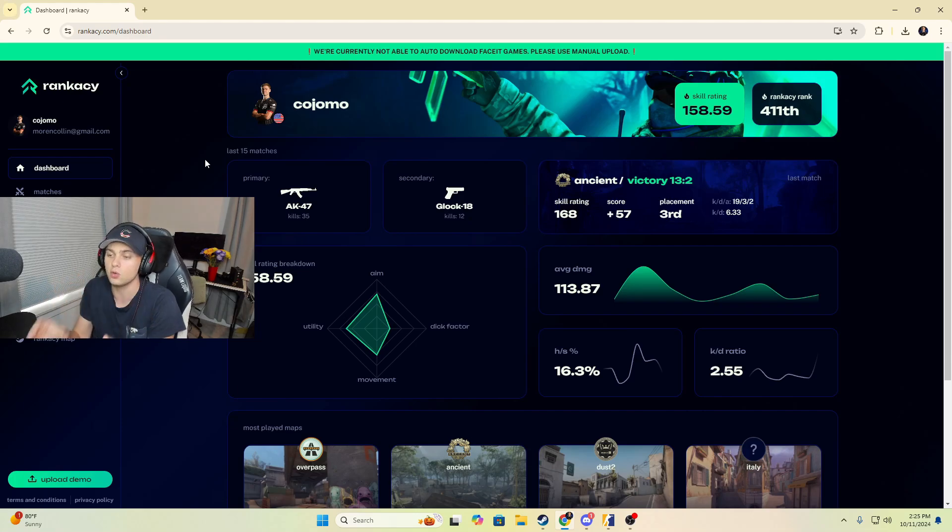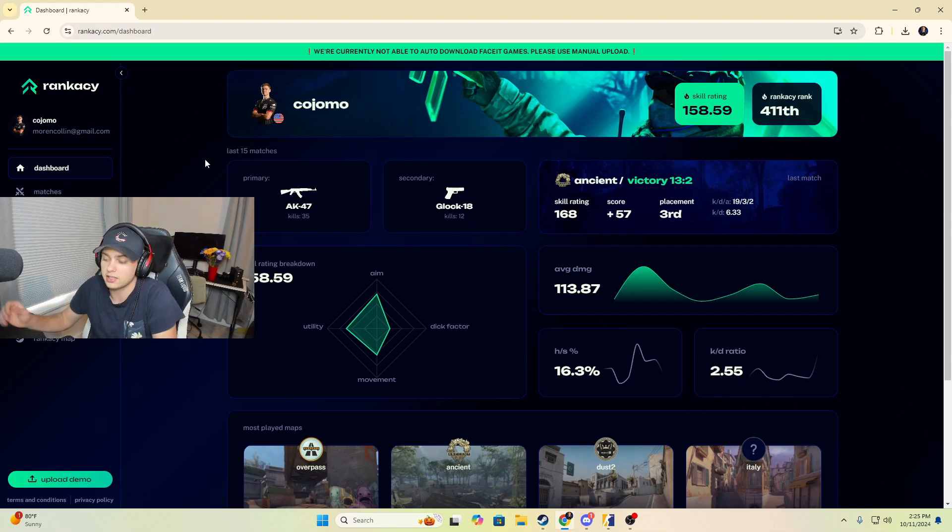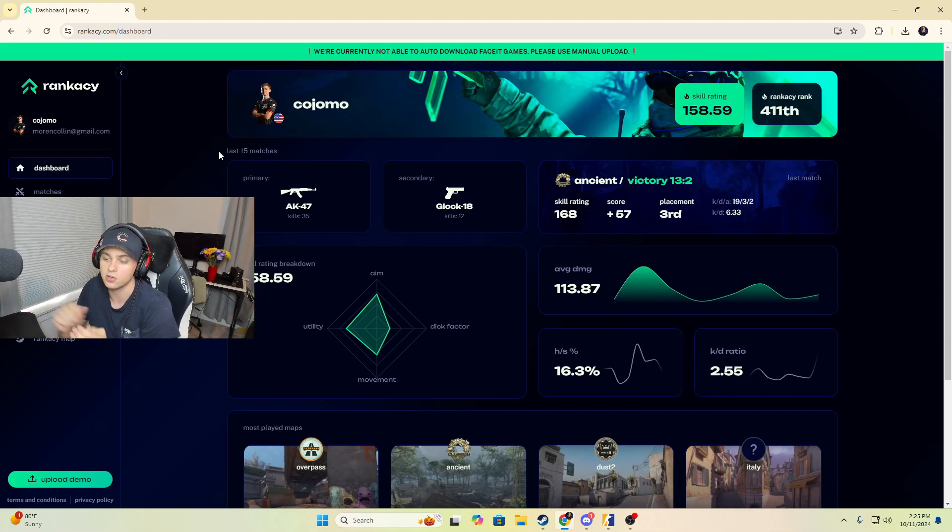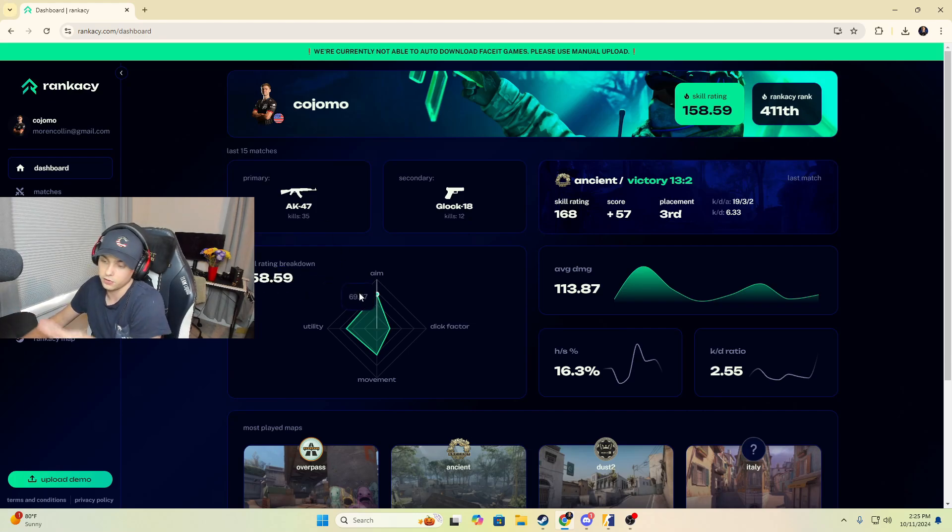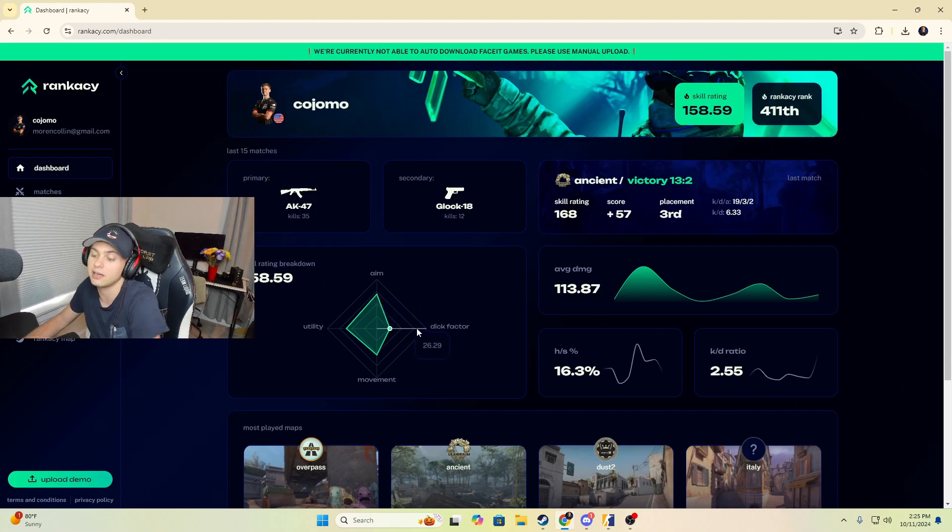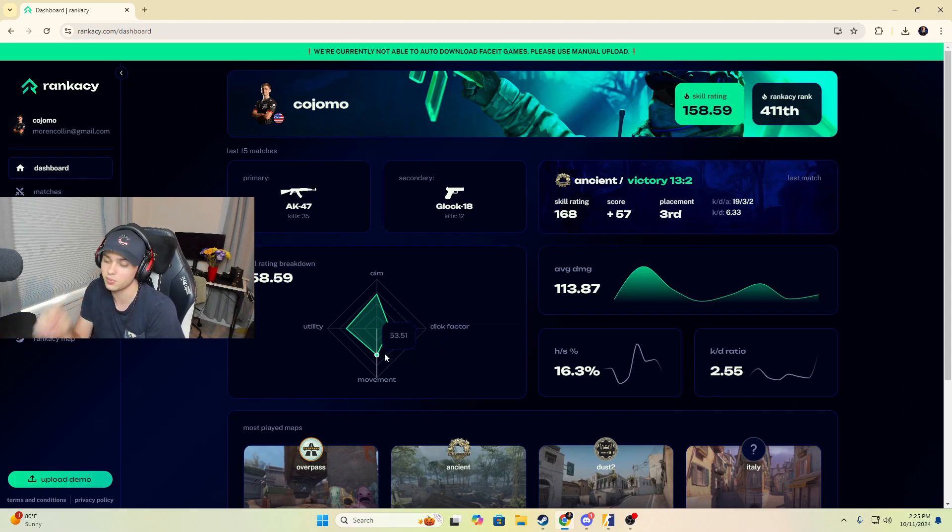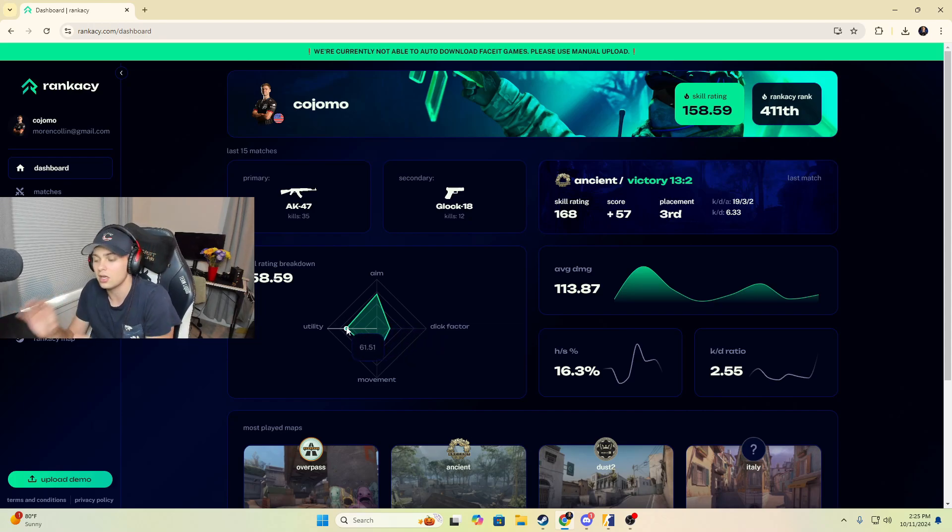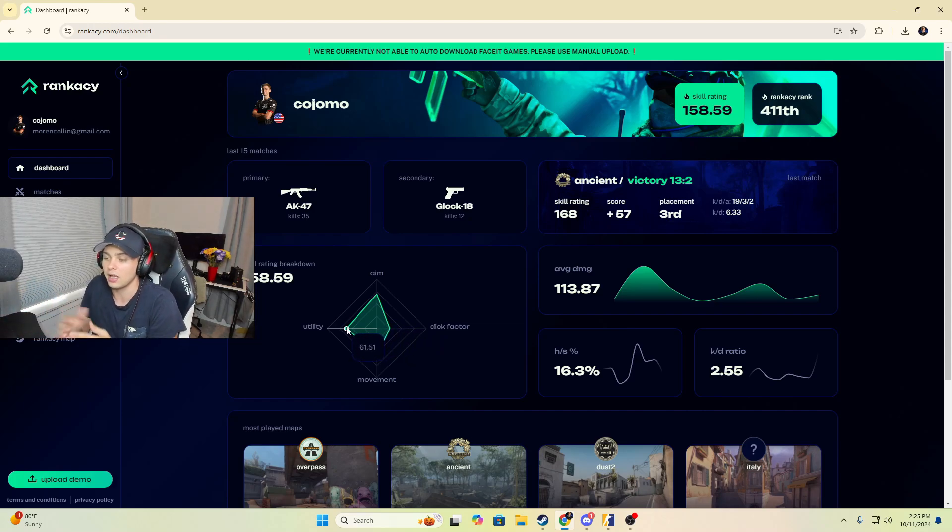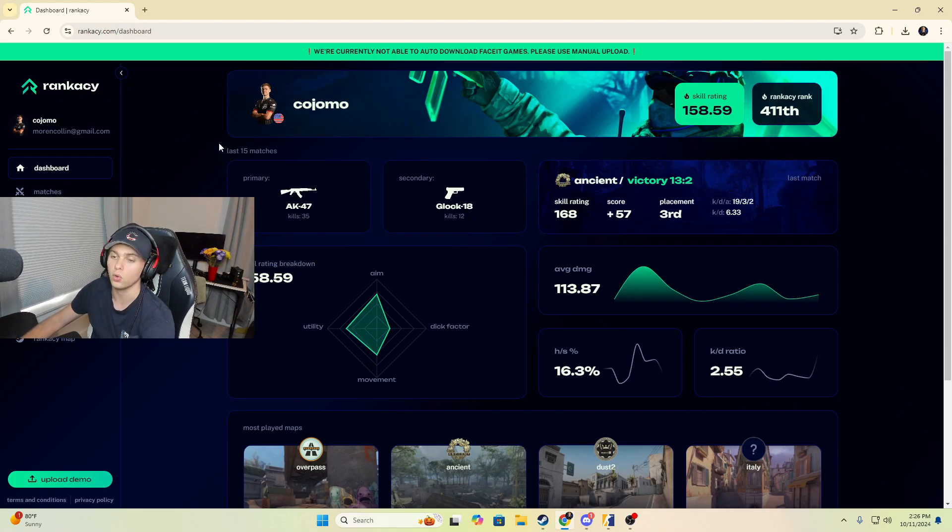Through your matches it's going to print out reports that tell you, hey man, your aim is very good but you've got no dick factor. It's just funny stuff like this. Your movement's here, your utility could use some work. It's a wonderful tool and I'm going to show you all the different details.